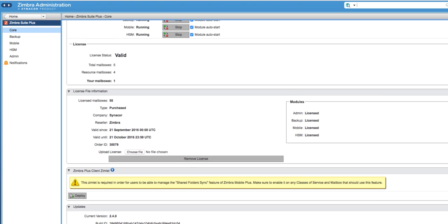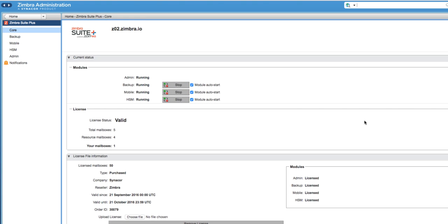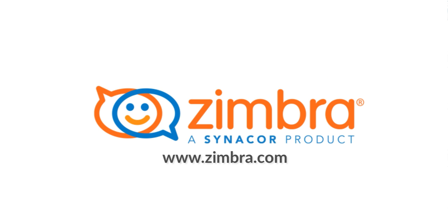And that's it for this Zimbra Suite video tutorial. Thank you for watching, and if you want more information about how to boost your Zimbra open-source edition, visit www.zimbra.com.